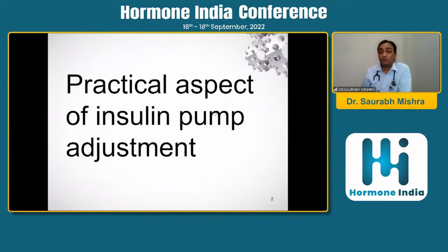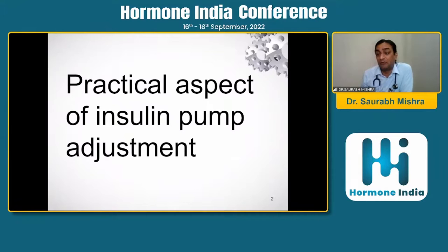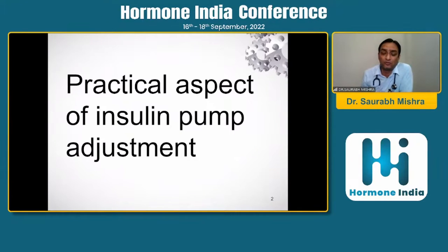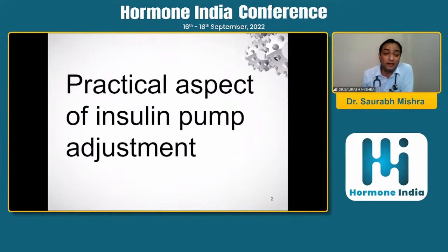The topic allotted today is the practical aspect of insulin pump adjustment. Until now we were listening about parts, pieces, aspects, how it looks, what are the guidelines — but for real insight, Dr. Mayur thought let it be a practical one. Practical will never be theoretical; there will be calculations, and assumptions can never be part of a practical system.